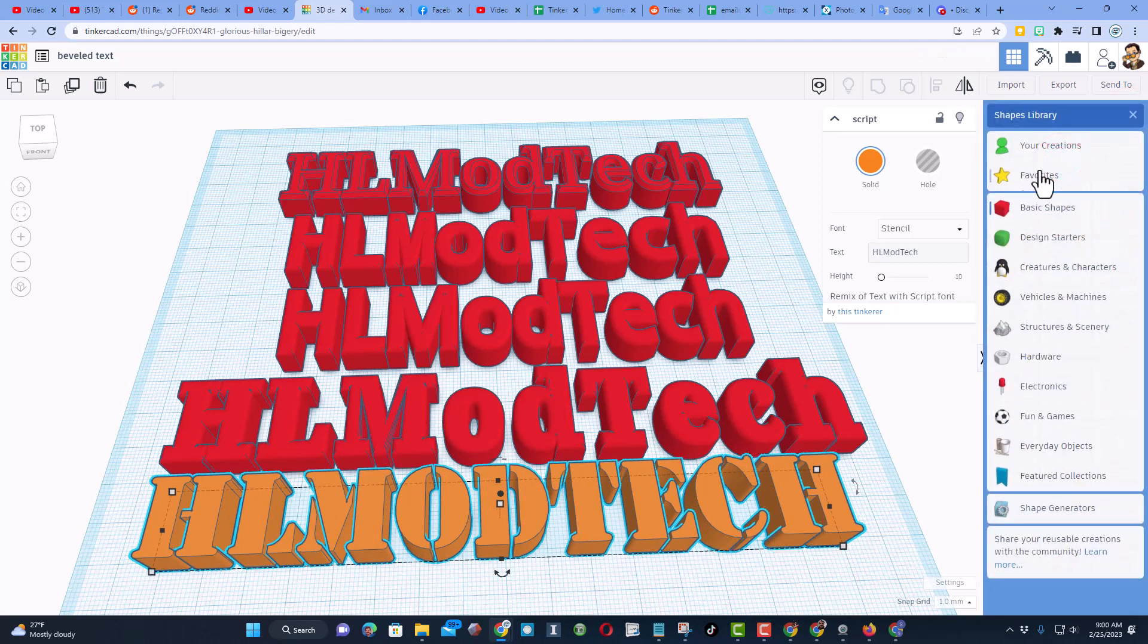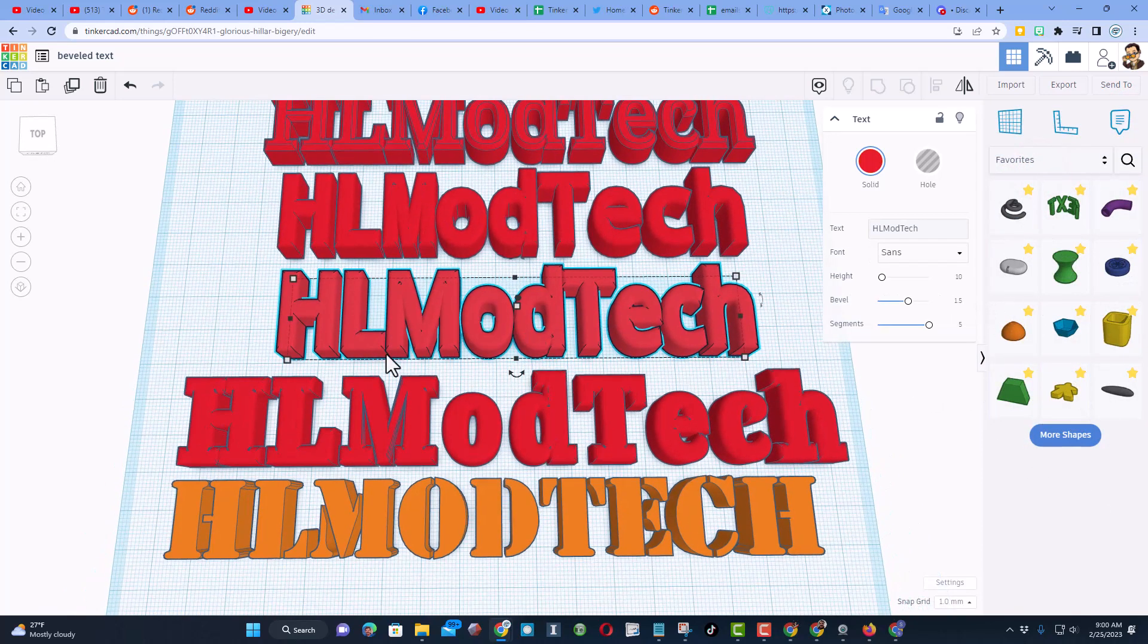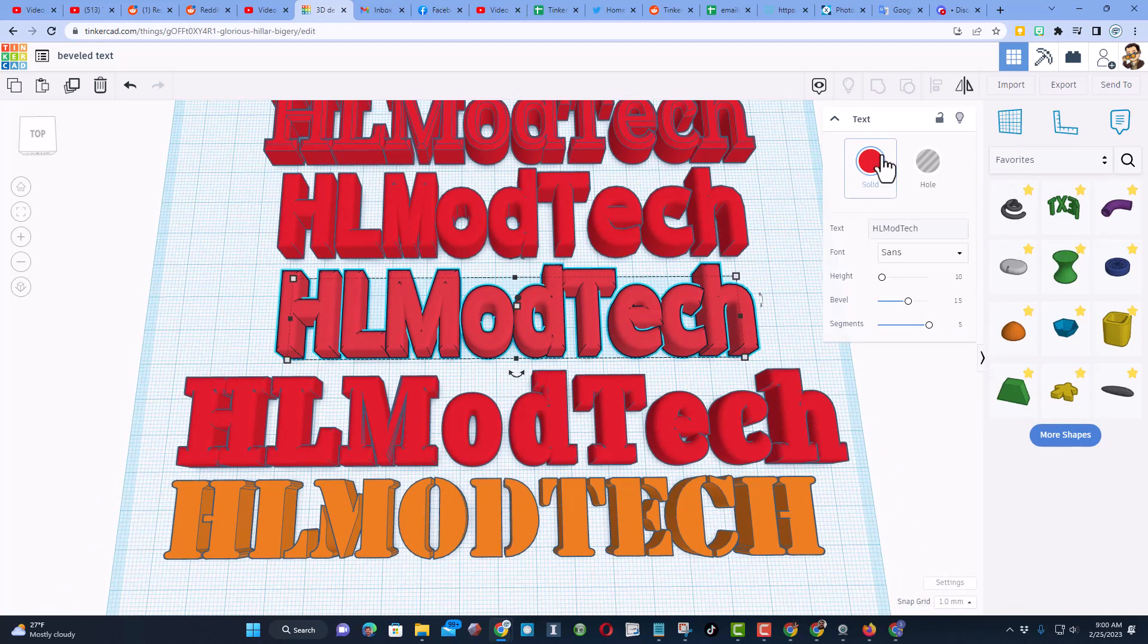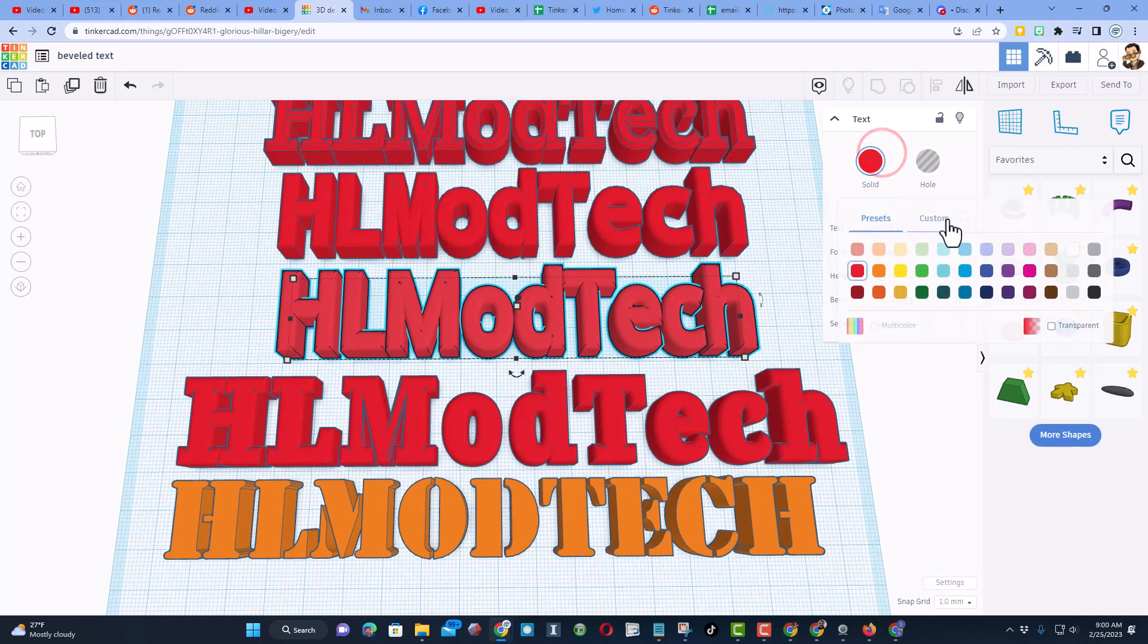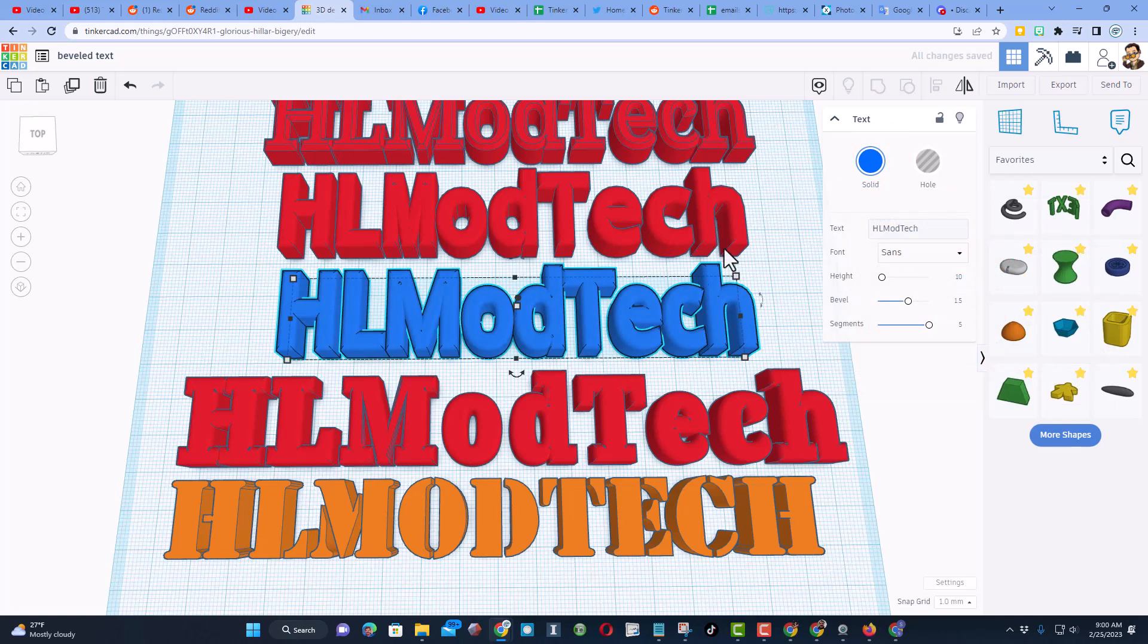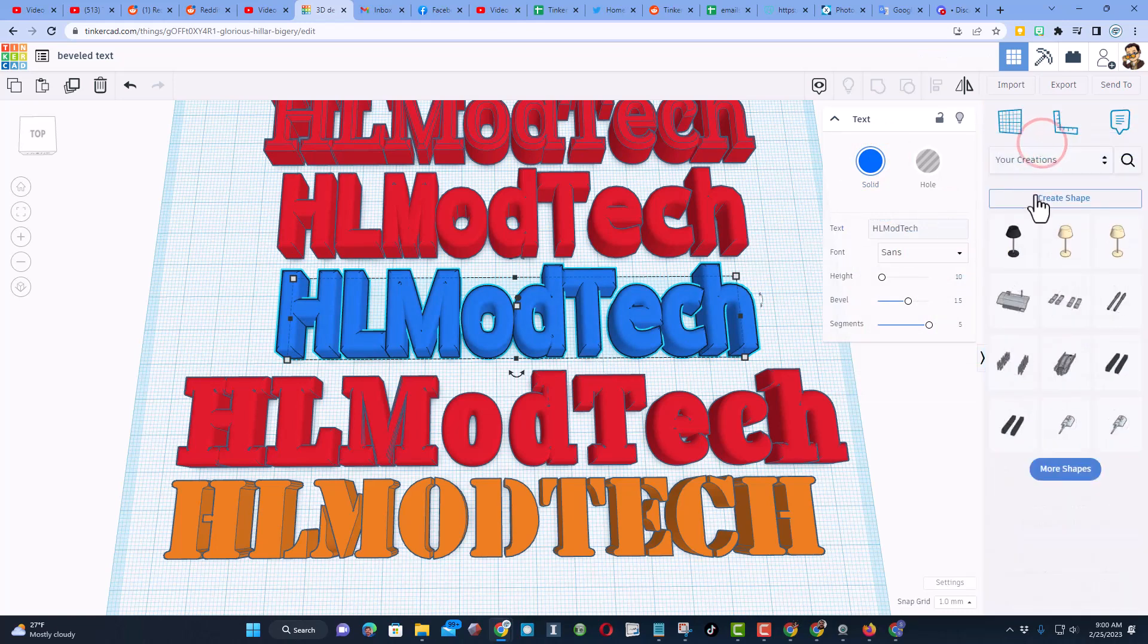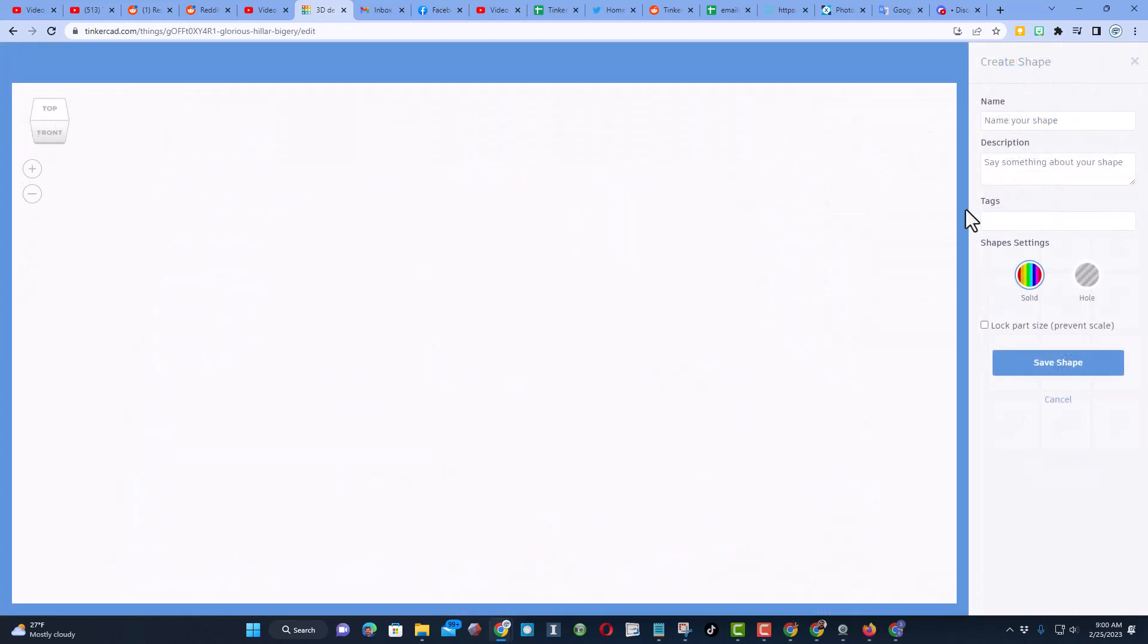I do also want to remind you, if you ever make something awesome that you always want to use, like say I want a blue HL Mod Tech saved as a logo, I can also switch to your creations and I can create the shape 'HL Mod Tech'.